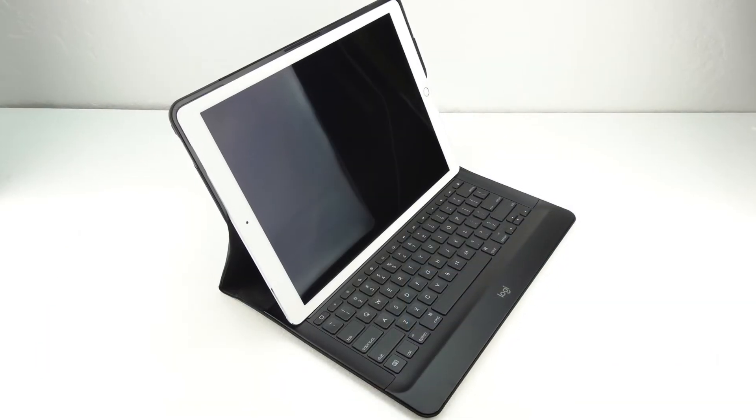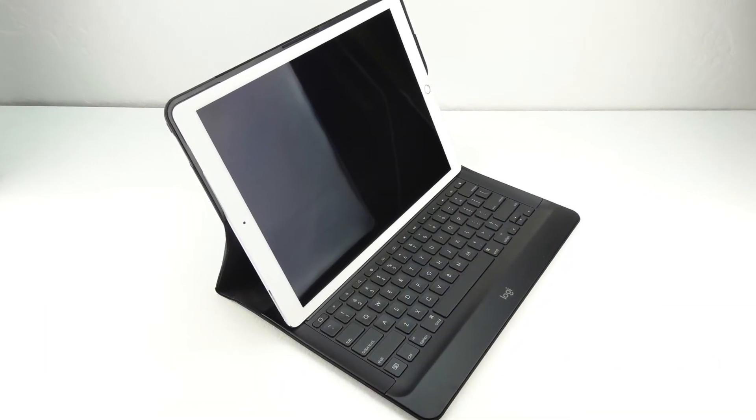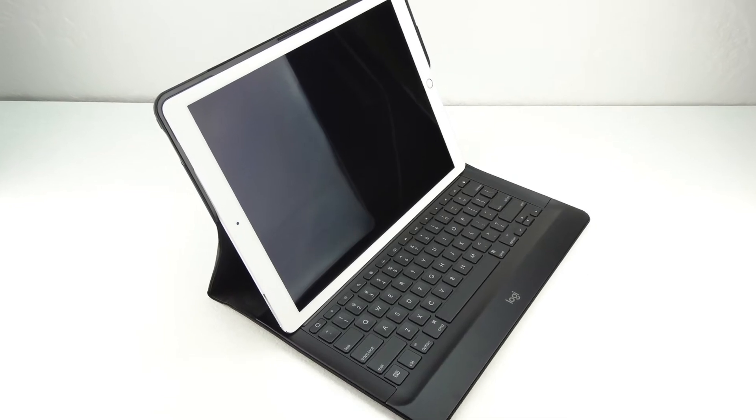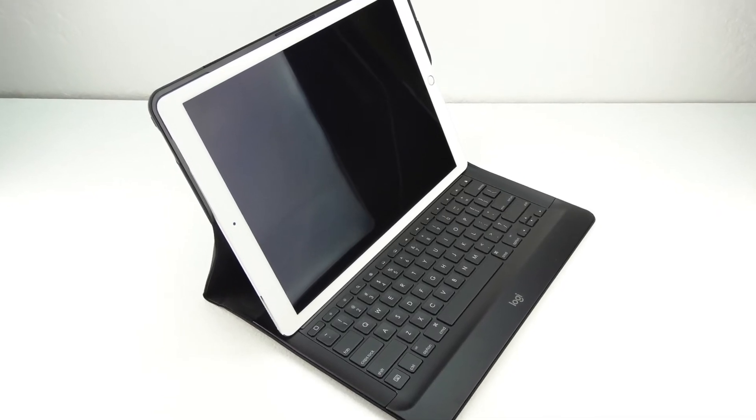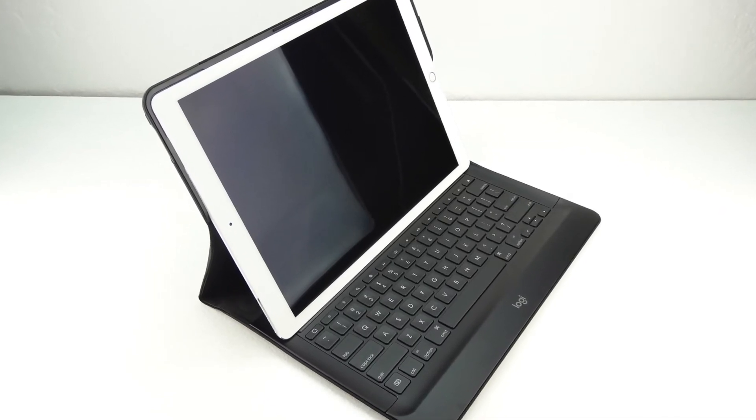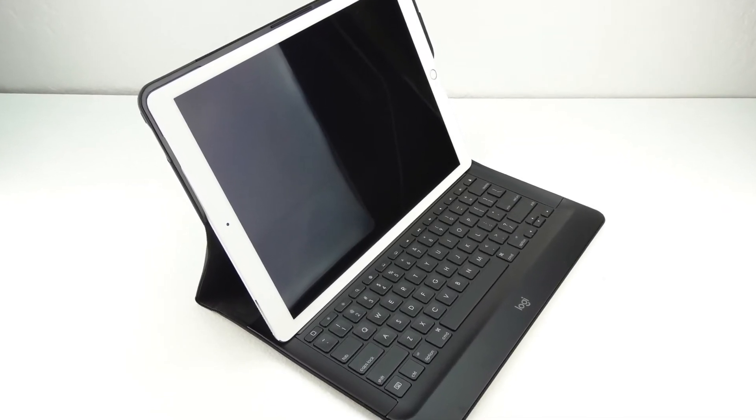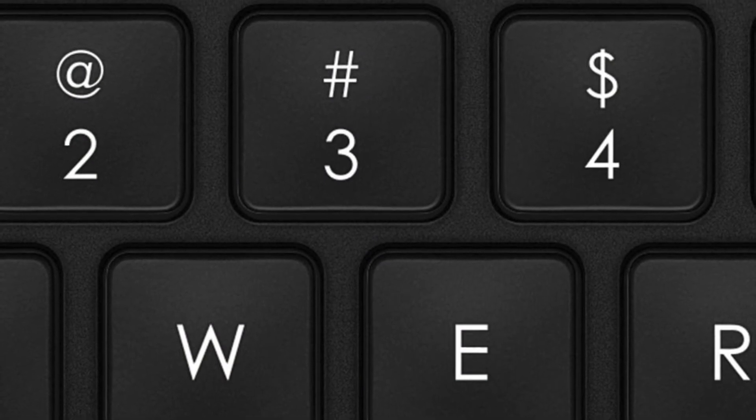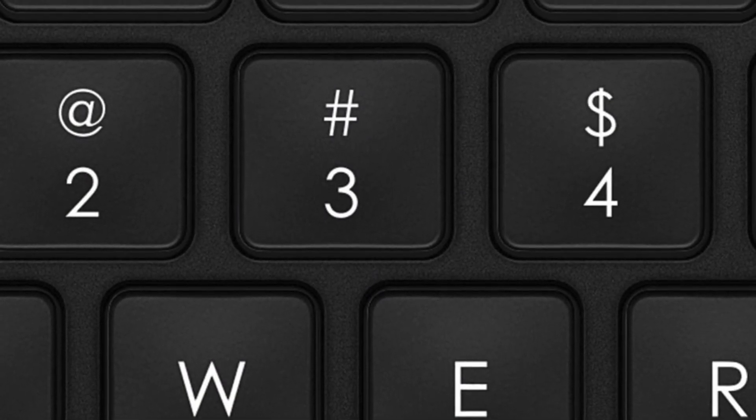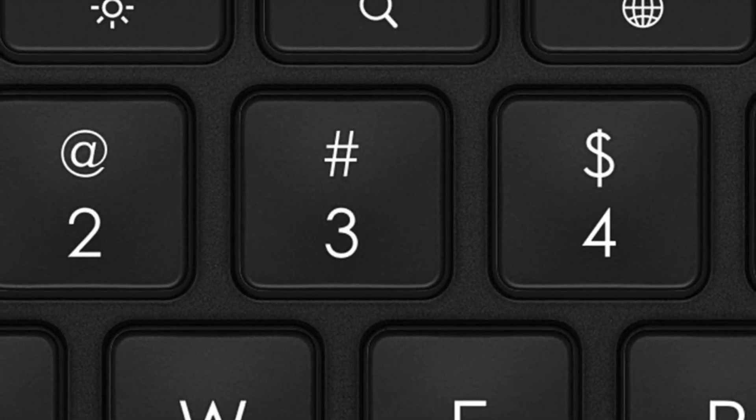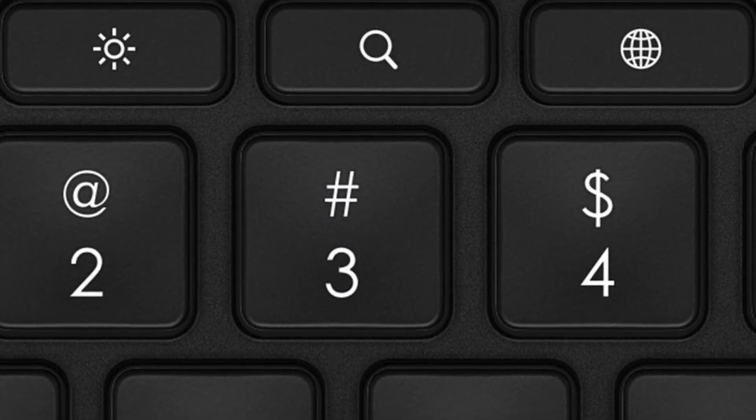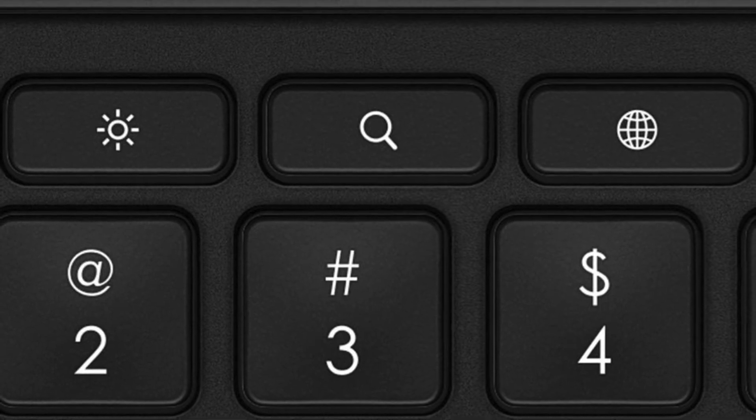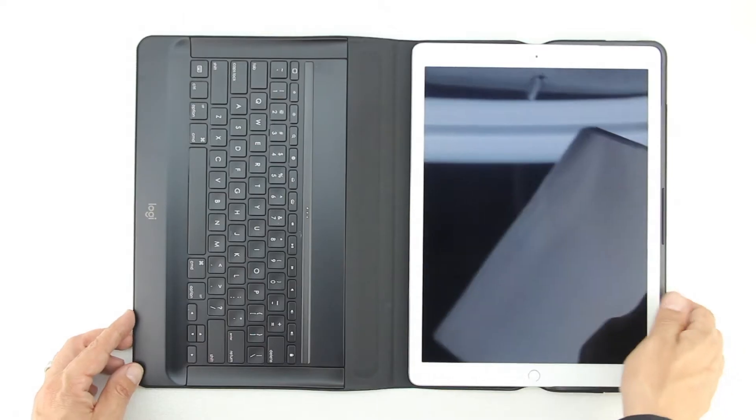Now that we've covered everything that I don't like let's talk about the things that I do like. The first thing that I like about the case is the keyboard. The Logitech Create features an excellent keyboard with backlit keys and dedicated buttons for iOS shortcuts. The keyboard is a chiclet style keyboard with reasonable key travel.